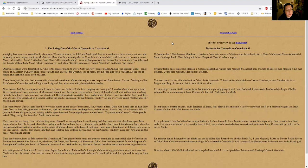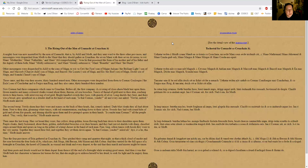Other messengers were dispatched by Alil to the sons of Maga, to wit, to Ketch, the first son of Maga, Anluan, the brilliant light, son of Maga, and Machorib, chariot child, son of Maga, and Bashkil, the lunatic, son of Maga, and Ein, the bird, son of Maga, Doche, son of Maga, and Scandal, insult, son of Maga. Well, interesting names.